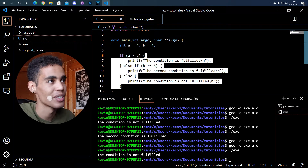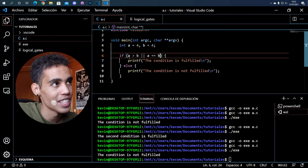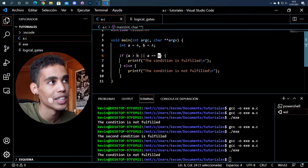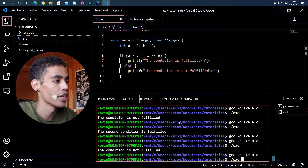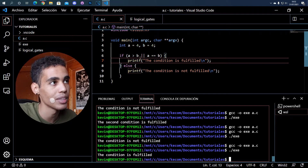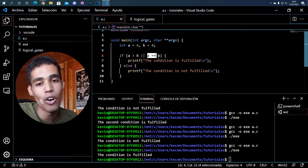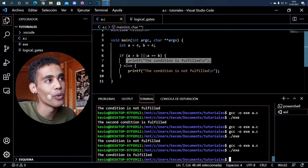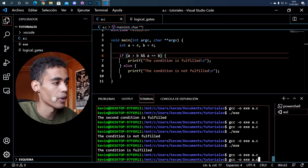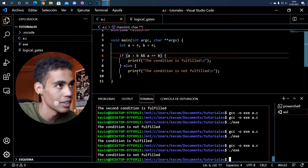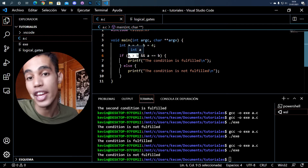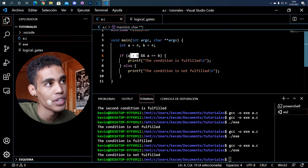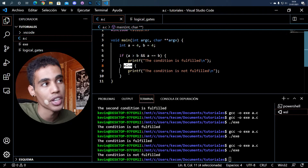Now let's add logical gates. Our condition says: if A is bigger than B (which is not fulfilled) OR A is equal to B (which is fulfilled), then print this. If we compile and execute, the condition is fulfilled because with the OR gate we only need one input to be true. But if we use the AND gate, the condition is not fulfilled, because with AND we need both conditions — both inputs — to be true.